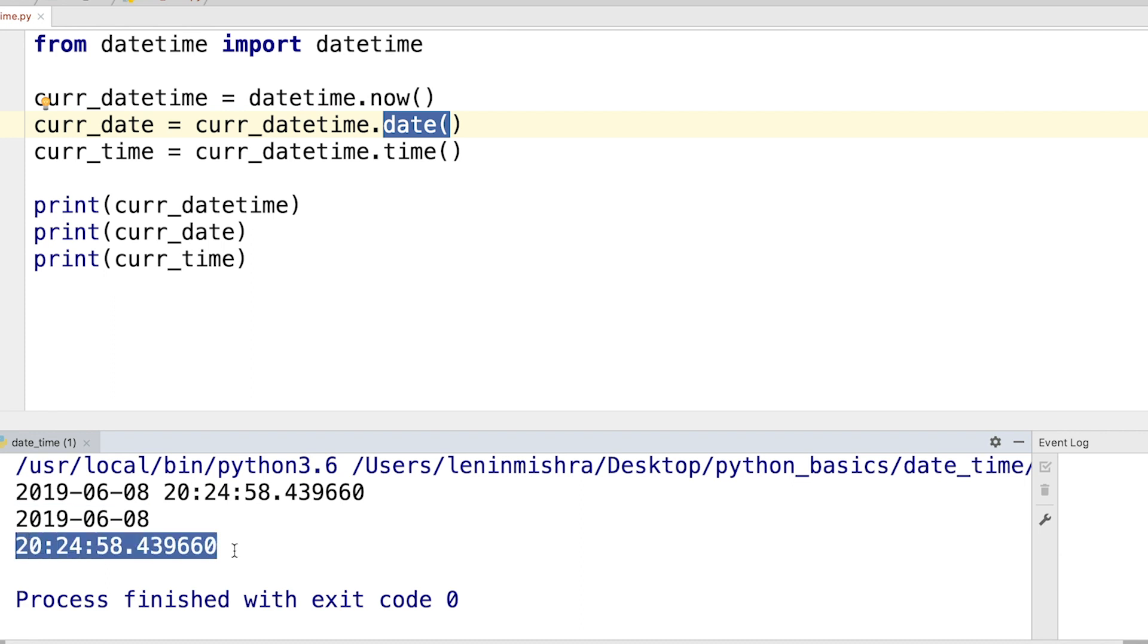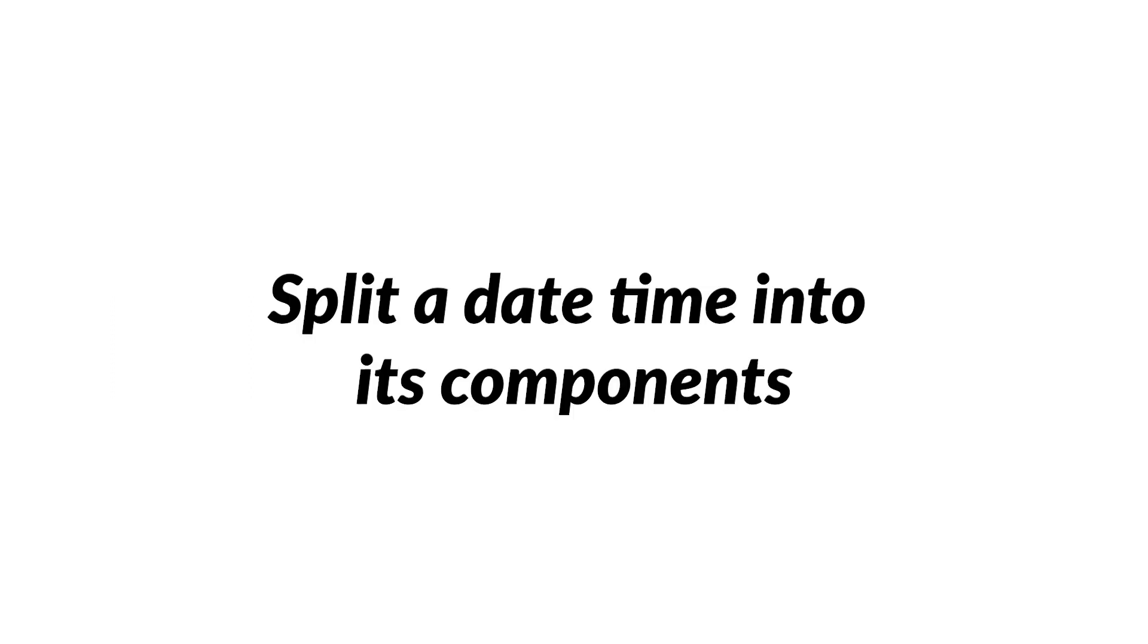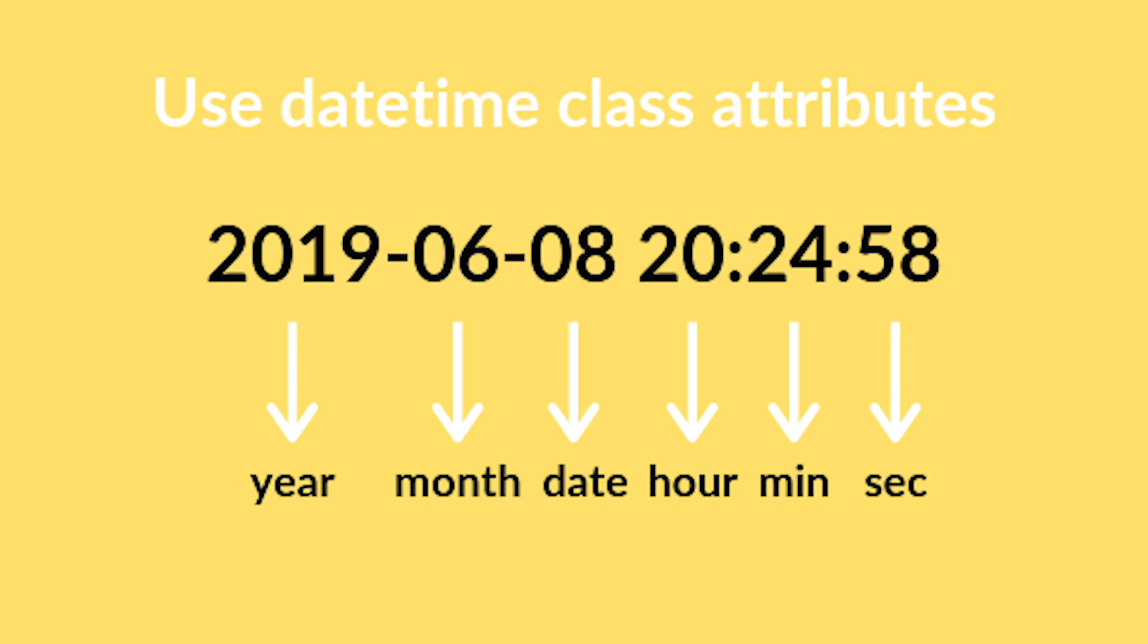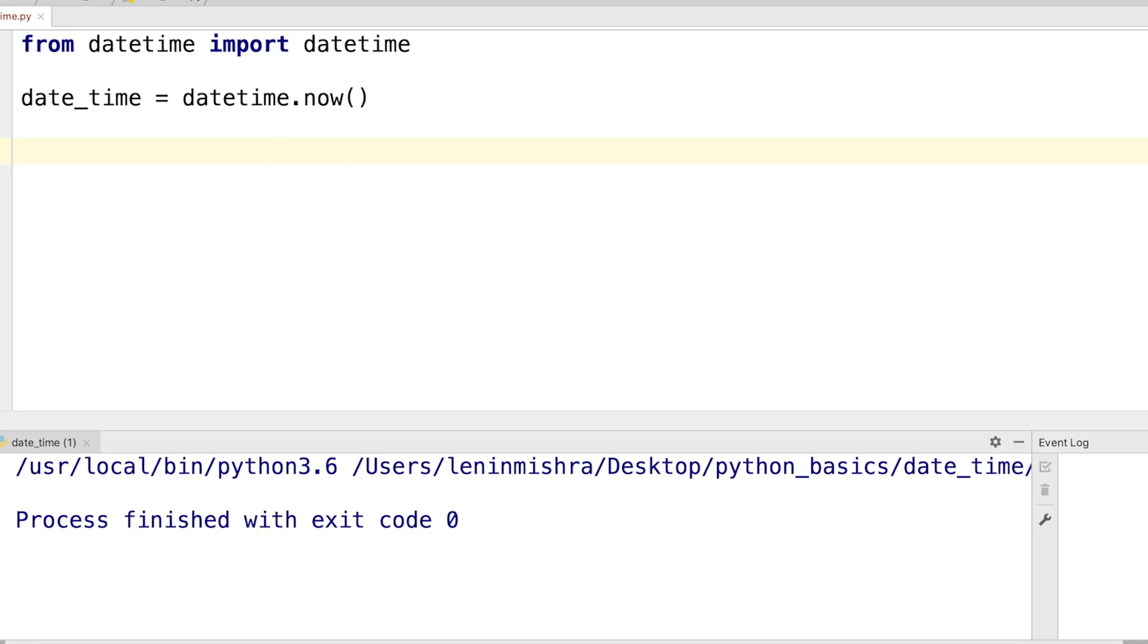Let's talk about splitting date and time into its components. We can use the datetime object's class attributes for splitting a timestamp into its constituent components like year, month, day, hour, minute, and seconds. Let's see all of this in our code.